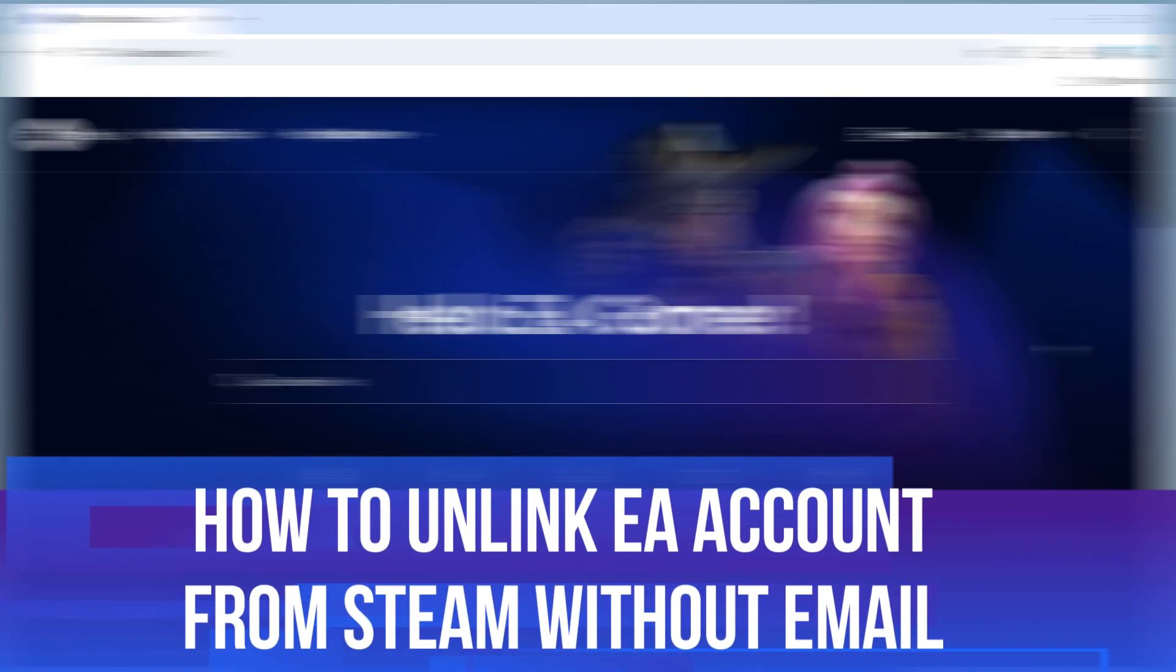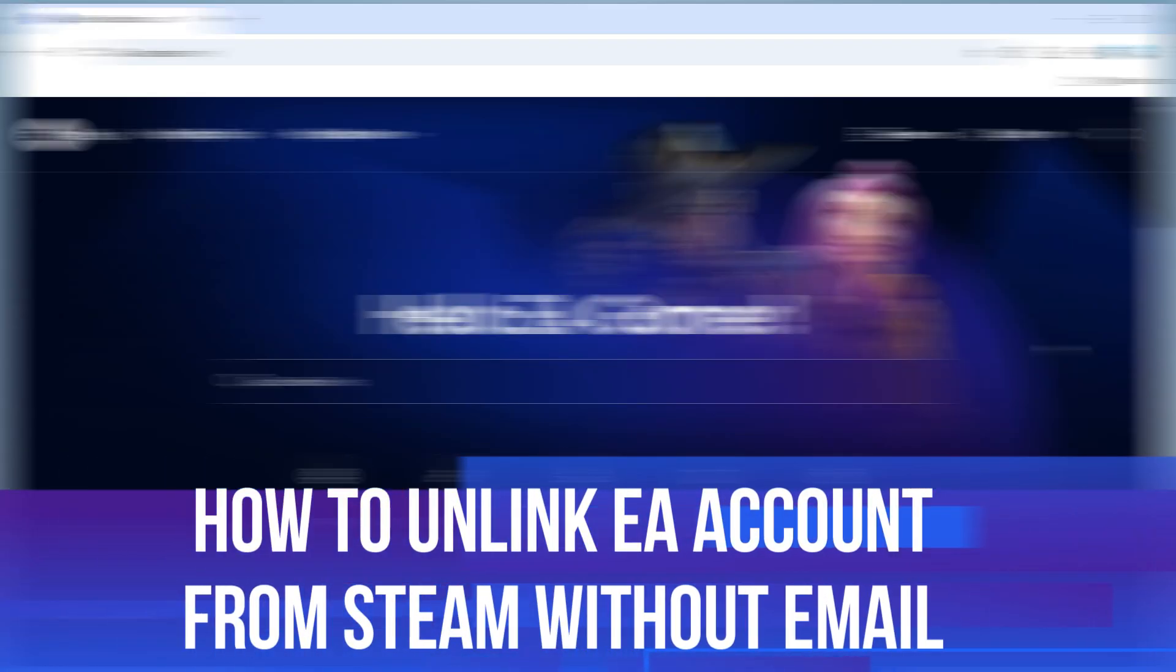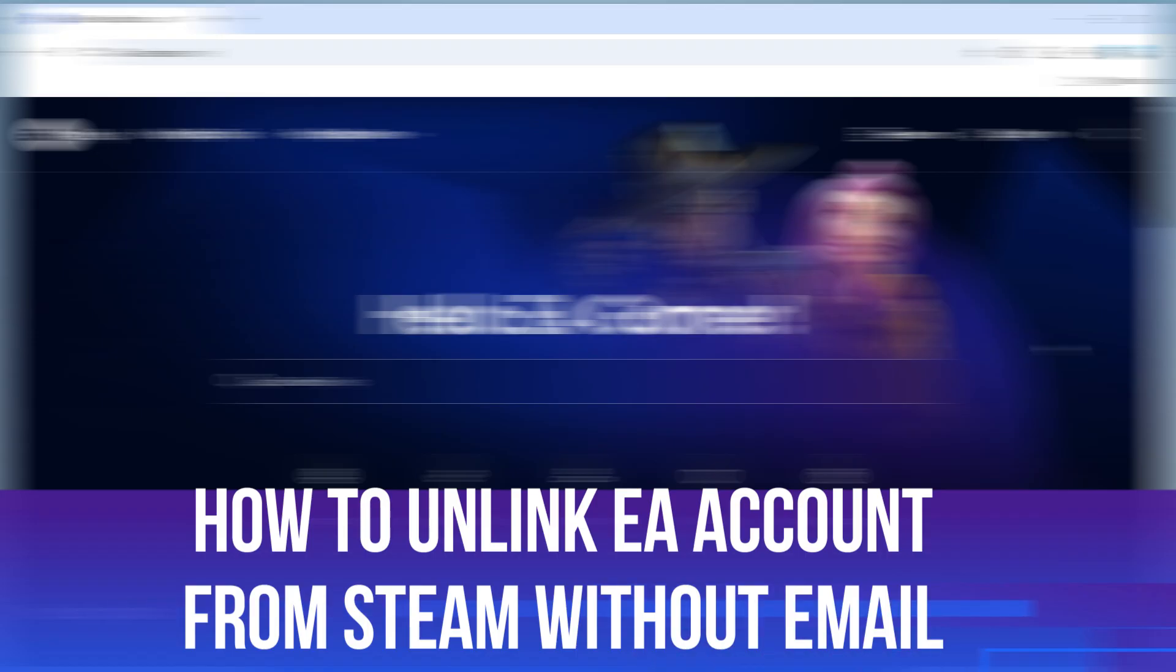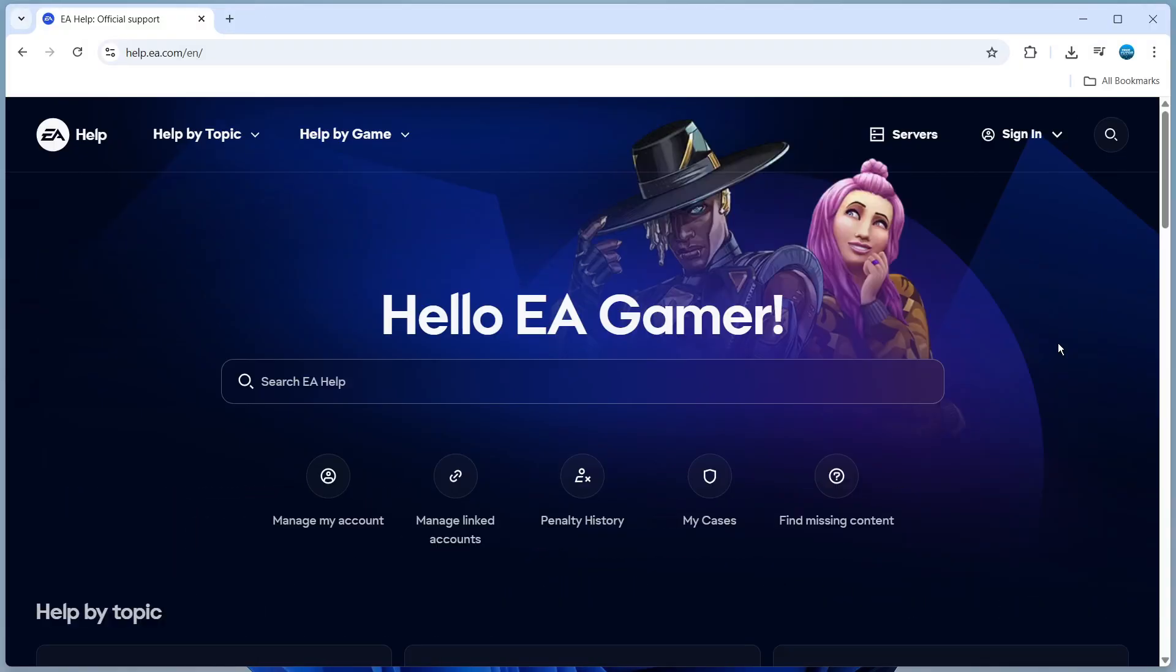In this video, I will show you how to unlink your EA account from Steam without email. This should be a quick and easy tutorial to follow.